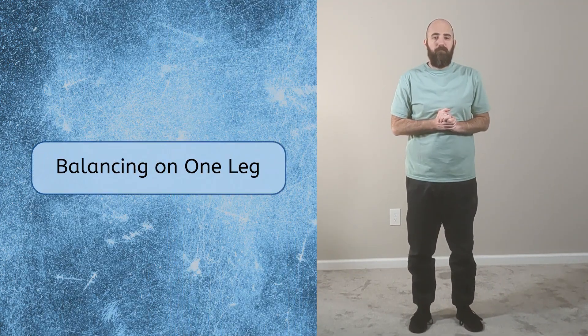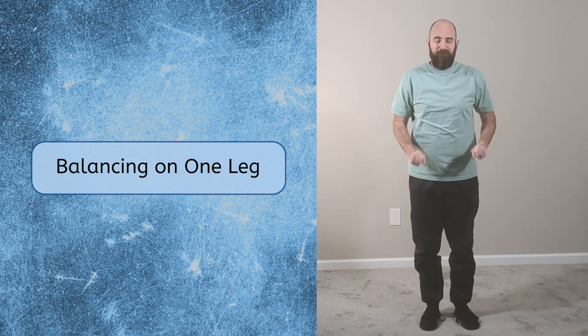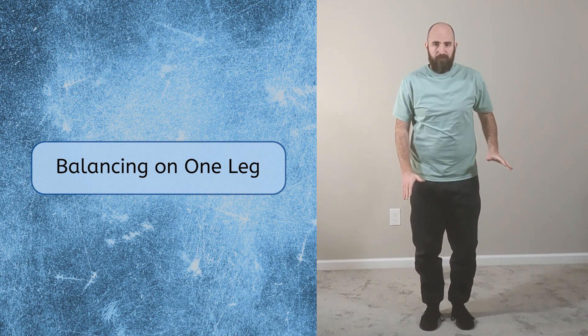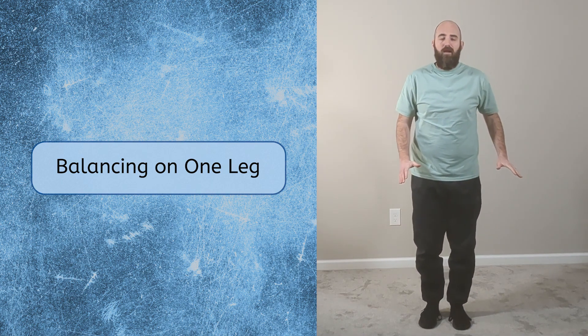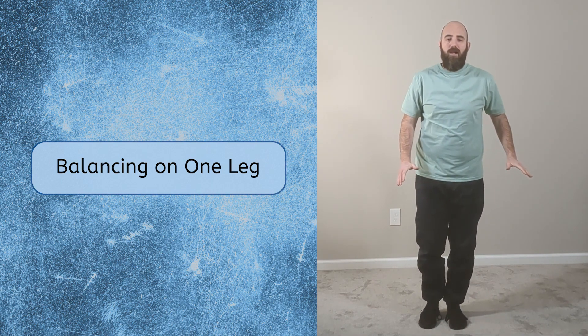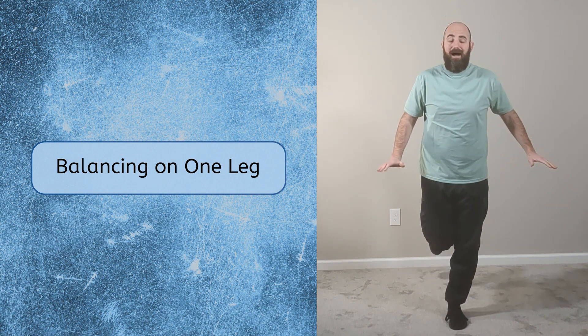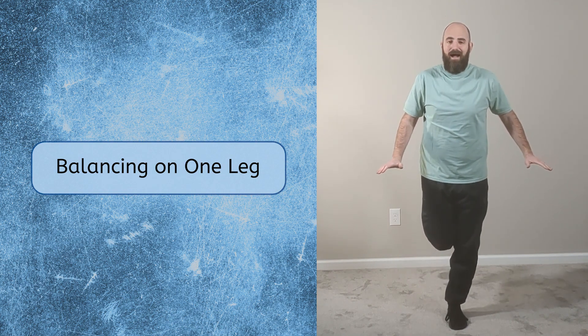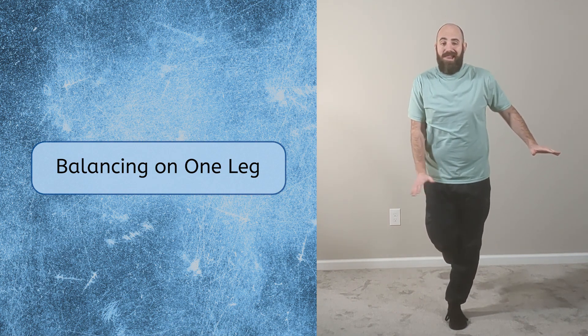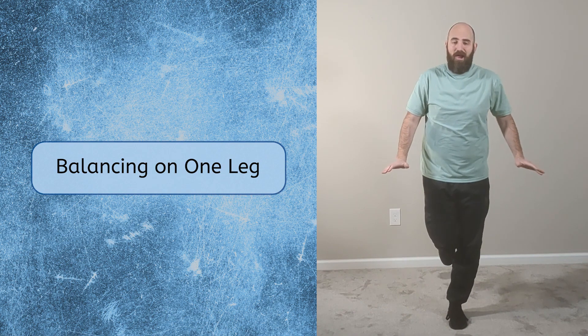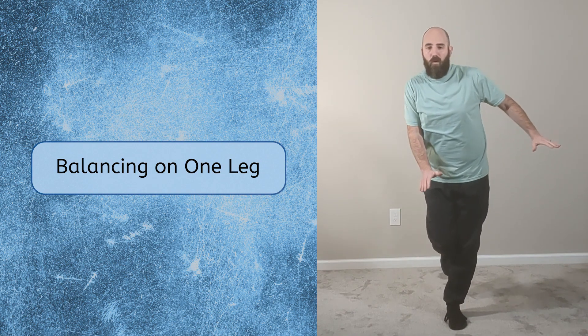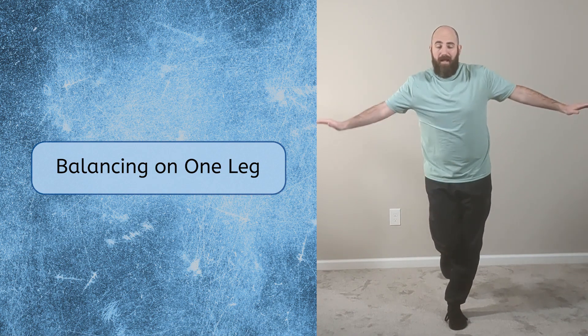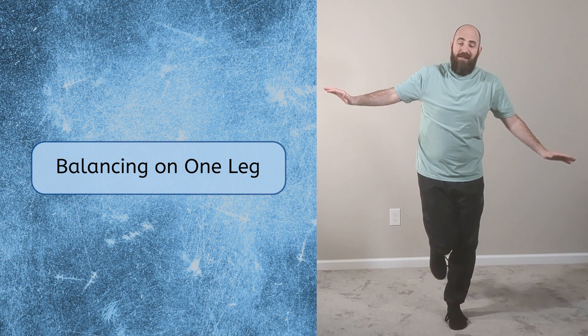Balancing on one leg. Lift one leg off the ground and bend it back so your heel gets closer to your bottom. Stand as still as you can. You can put your arms straight out to help you balance. If you tip over, just try again.